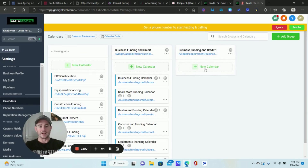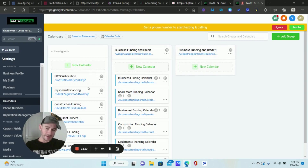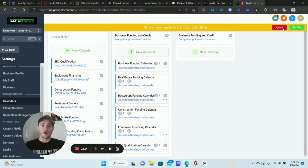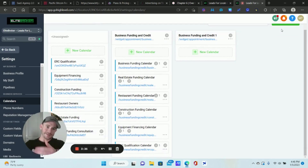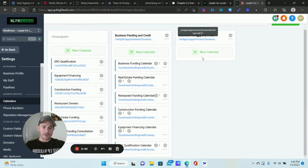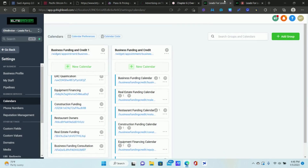You'll notice we now have a team calendar group set up — not the calendar yet, because now we have to create the calendar inside the group. In my case I had to replicate six different calendars; it didn't take that long, it's just all the additional steps. Now I'm going to go back to the first tab and use the ERC Qualification calendar as an example.